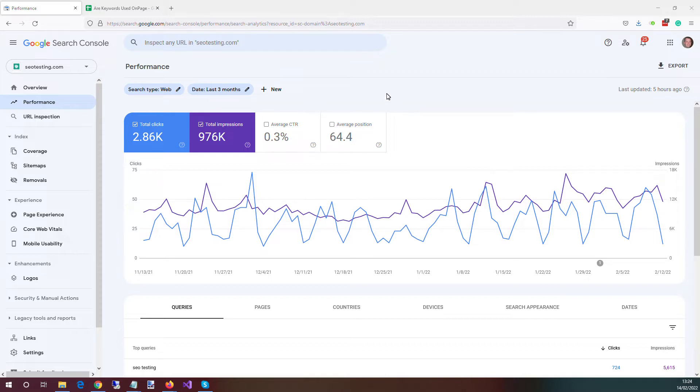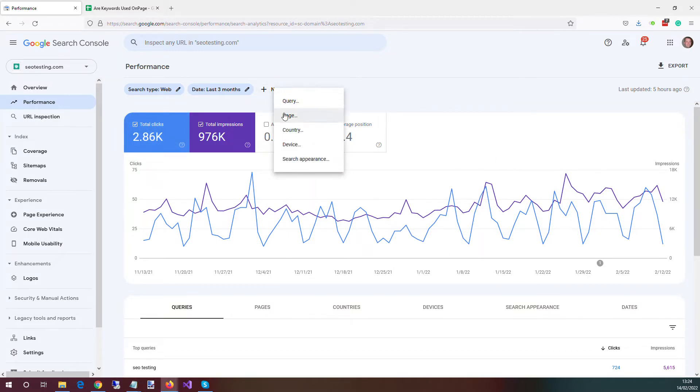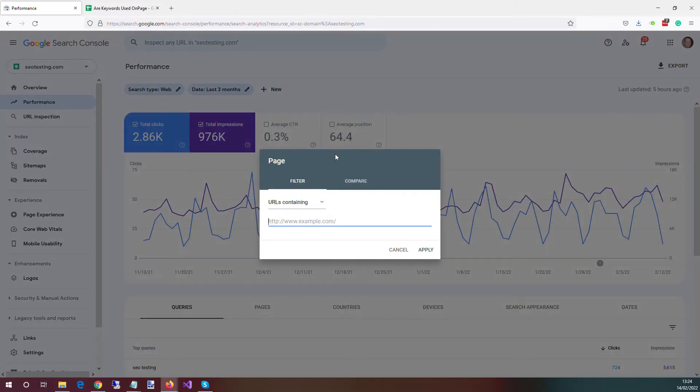So we're going to use a little bit of magic in Google Sheets to do this. This is in Google Search Console. We want to filter the data on the page that we want to work with.